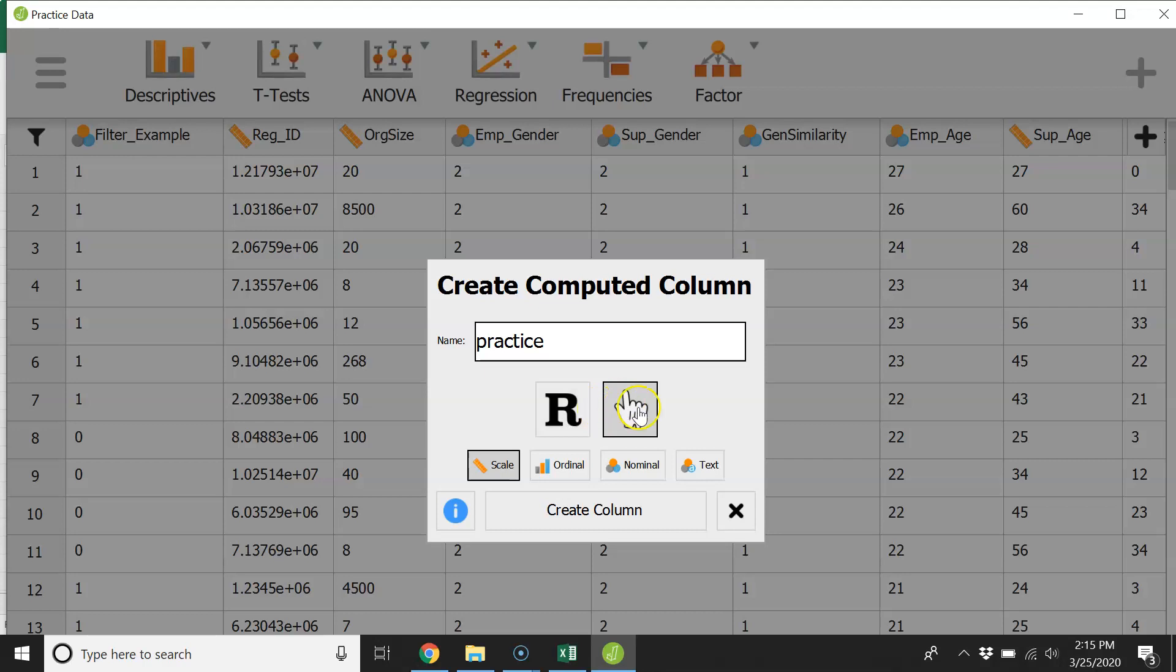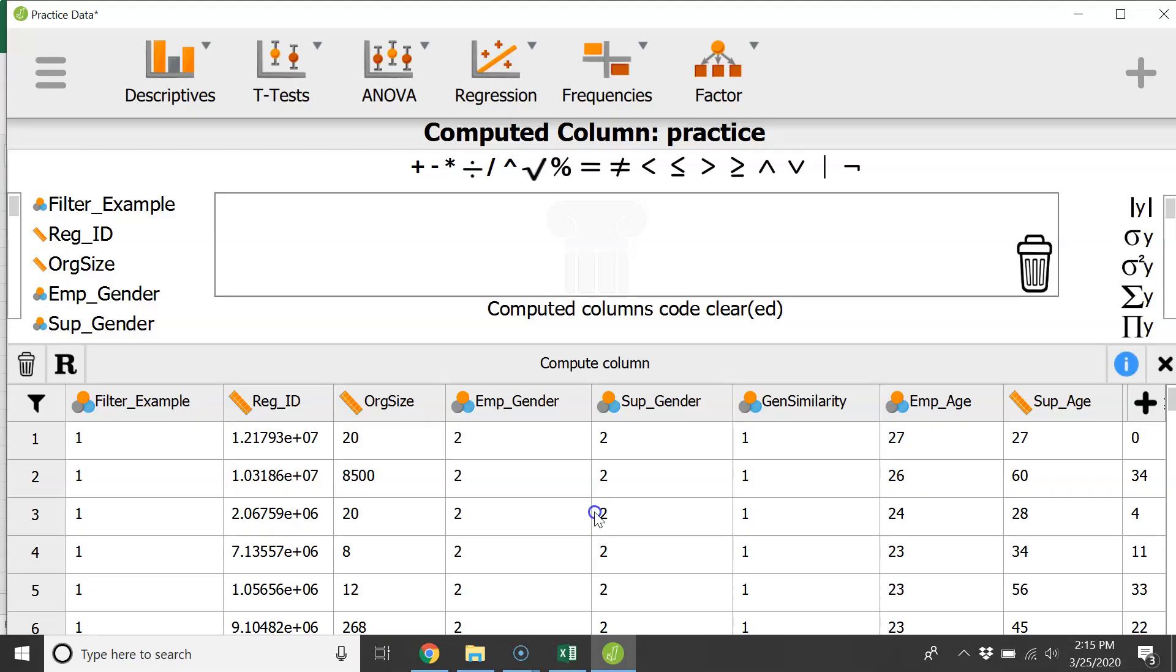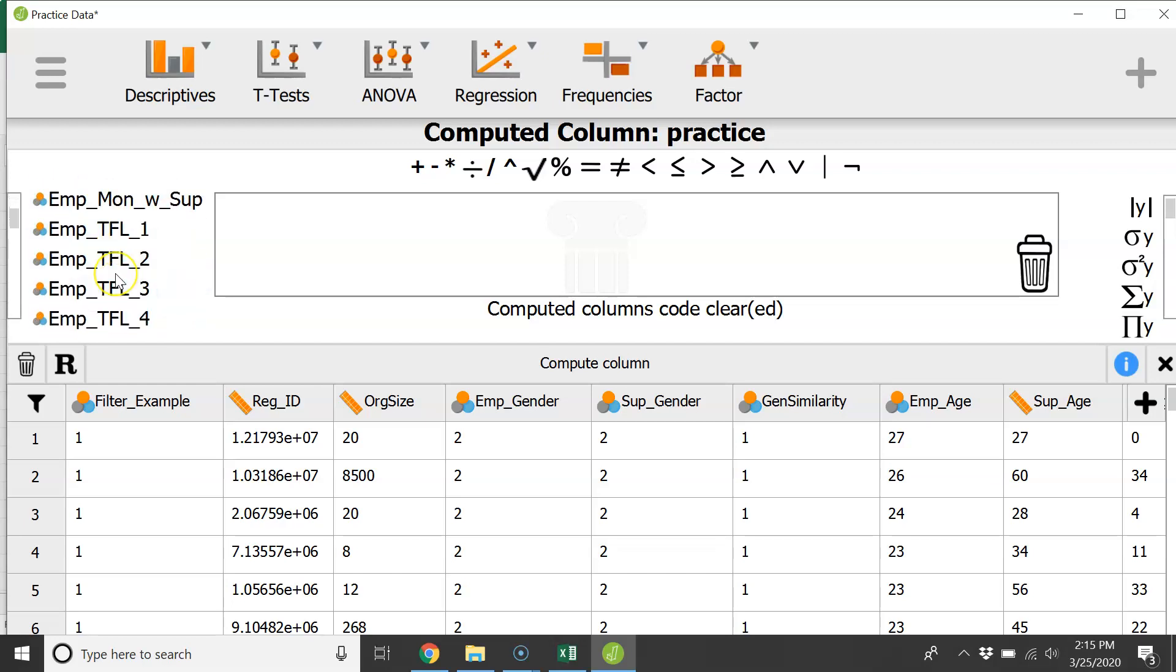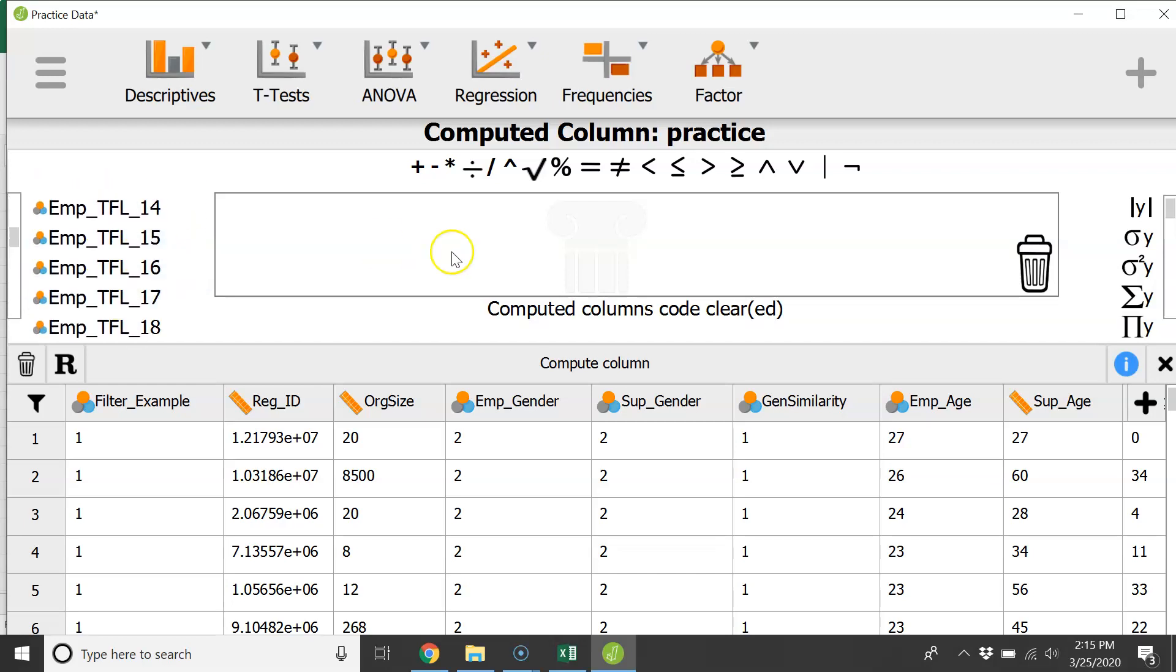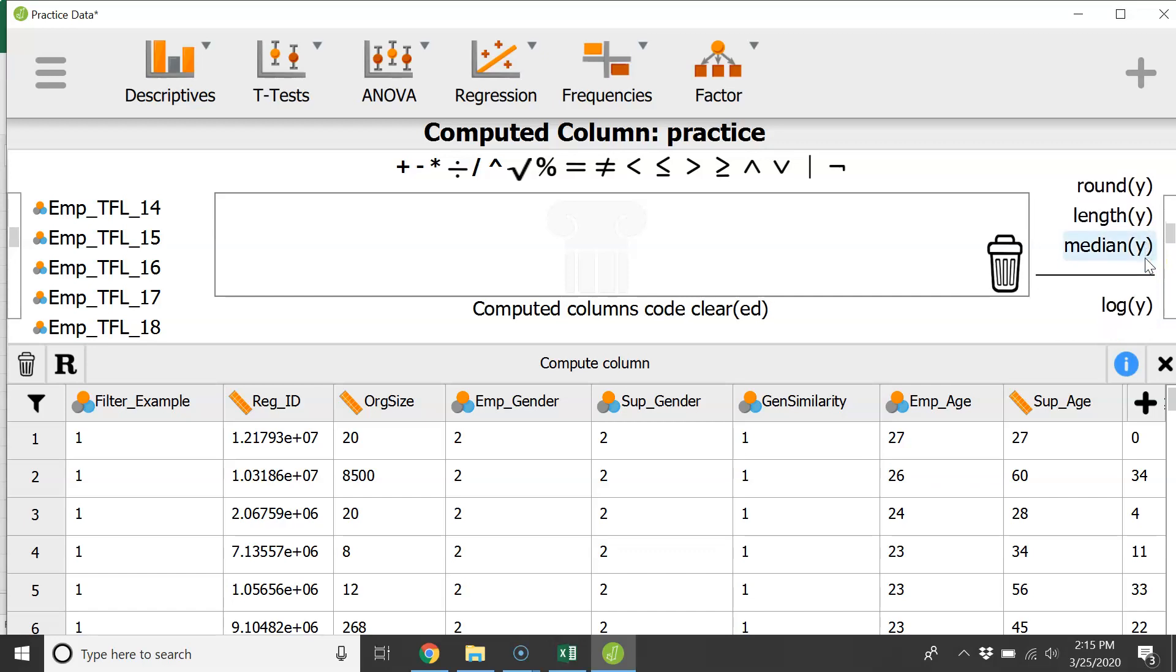Or you can use some of the simple functions they have for you and highlight this little finger and then click create column. And then it's going to say alright here's some options for how to create your new variable. And so here's all the variables that are in your database over here to the left. It's got some symbols over here and it's got some formulas over here.